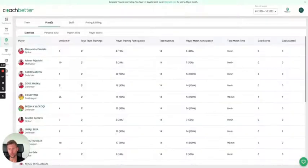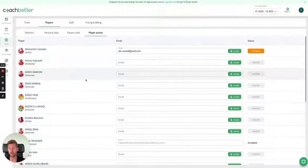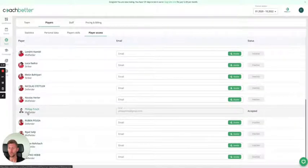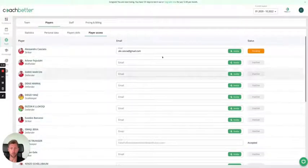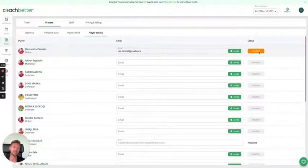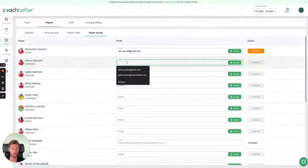The new feature is basically within the team management section. If you go to the player section and then within the player access view, you can see what is new. Within your entire roster, as you can see here, I've already invited Philip Frisch and he accepted the invitation to the app and has already downloaded it and is using it. You can also see that I have invited Alessandro already, but he has not yet accepted it. You can do this with all your other players — simply type in the email address, invite them, and then track the status.